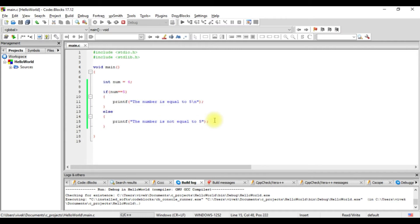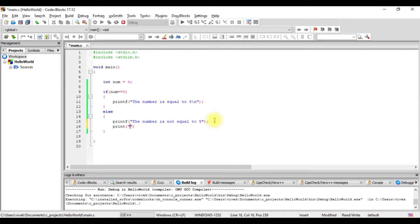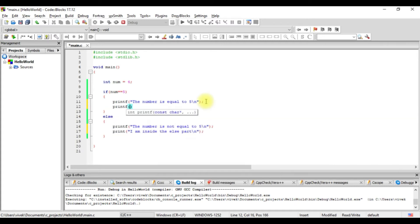We can have multiple statements in either of the blocks. Let's write another statement — printf 'I am inside the else part' — and similarly write a printf 'I am inside the if part' in the if block.